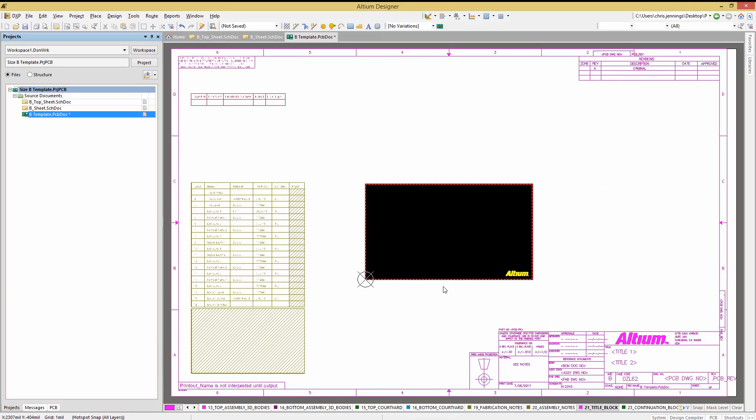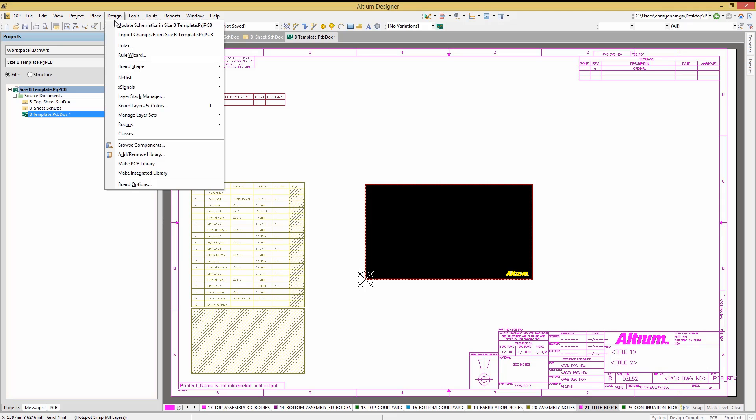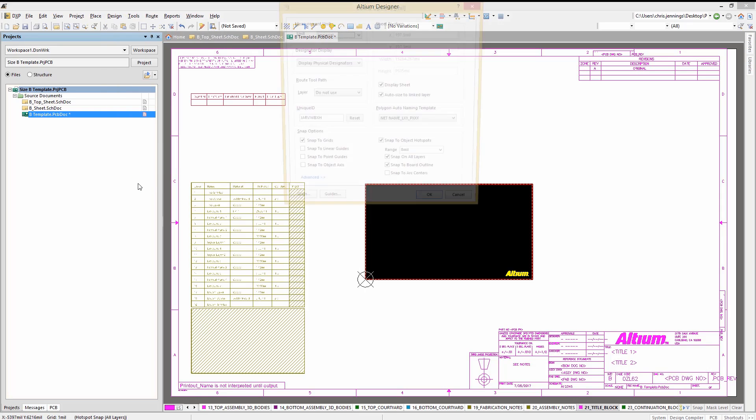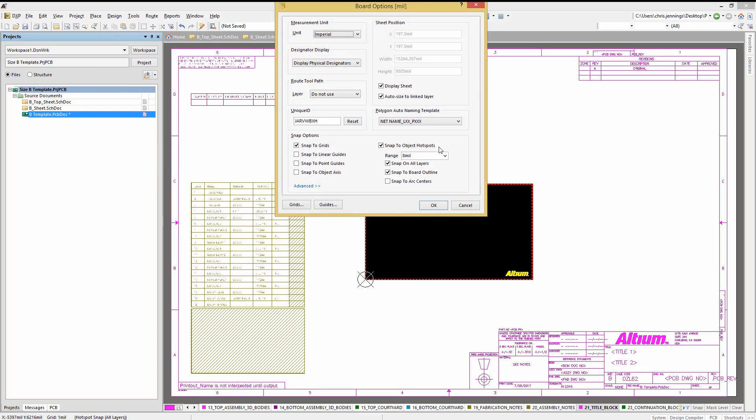To get the PCB to look more like an MCAD drawing, use the design board options and enable the background sheet, configuring it to fit to the PCB. The board options window has the display sheet in this case already checked, which is why there was a white background showing already. Here we are disabling the sheet to show the effect. Returning to the original state, we will continue.